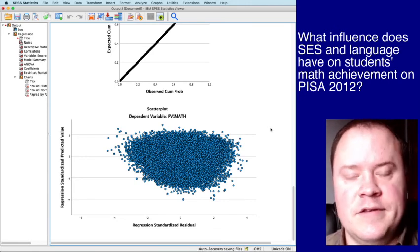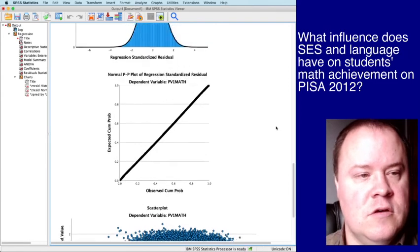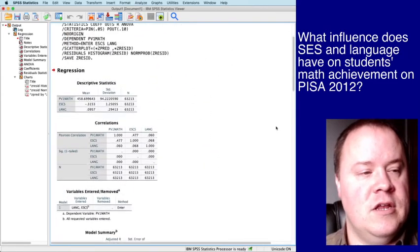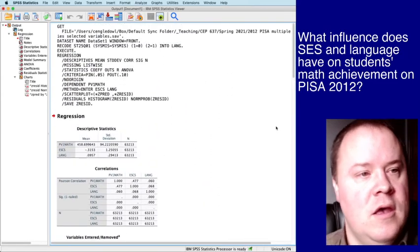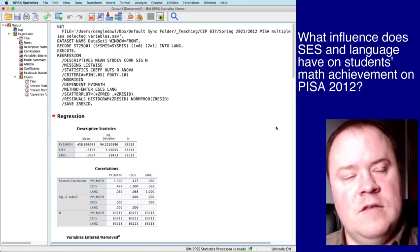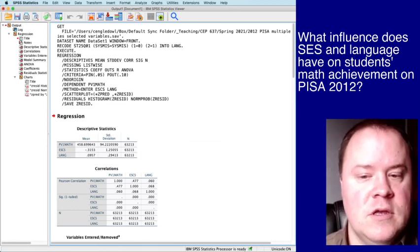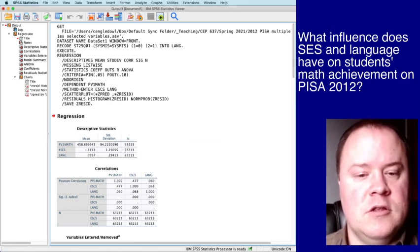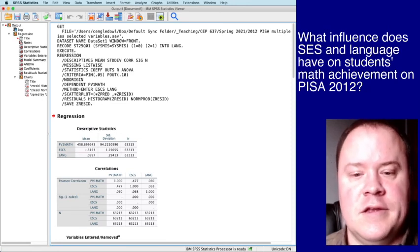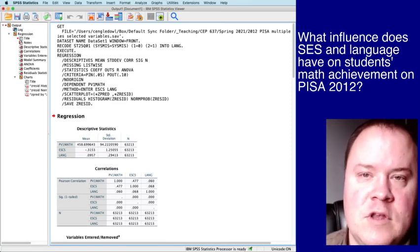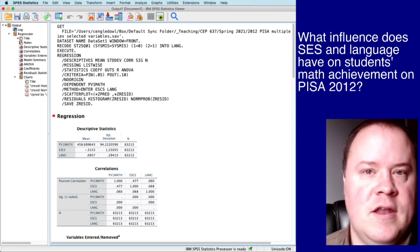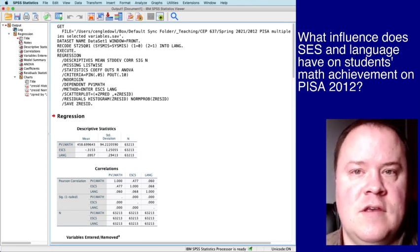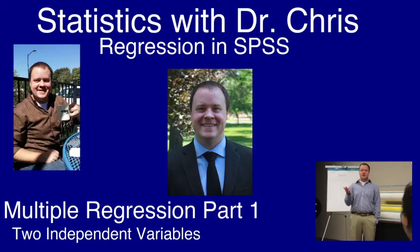All right. And then of course you would also need to check things like normality, which I talk about in a different video. So, let me know if you have any questions and hopefully this video is helpful in understanding how to do a basic regression in SPSS.